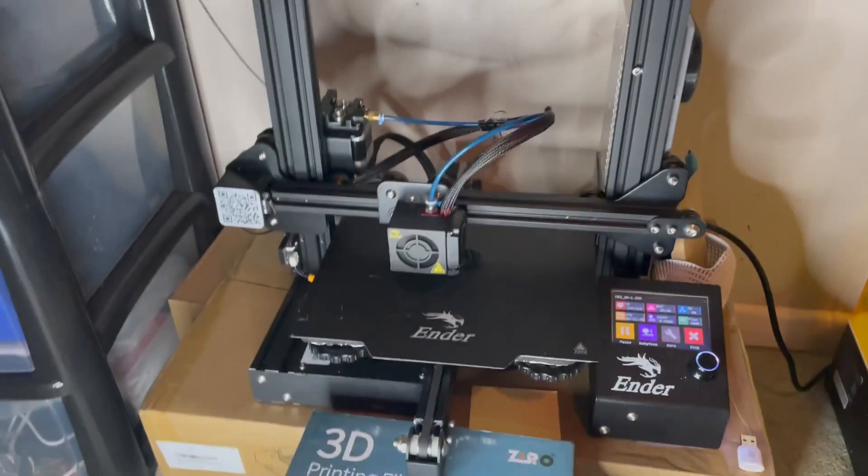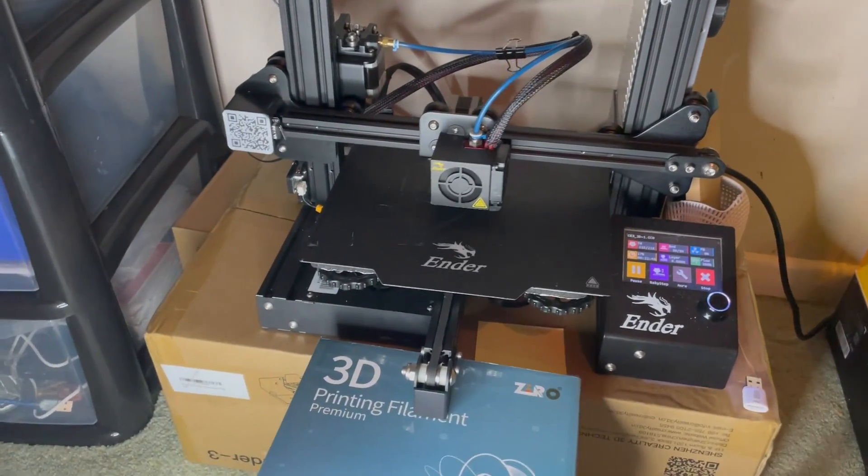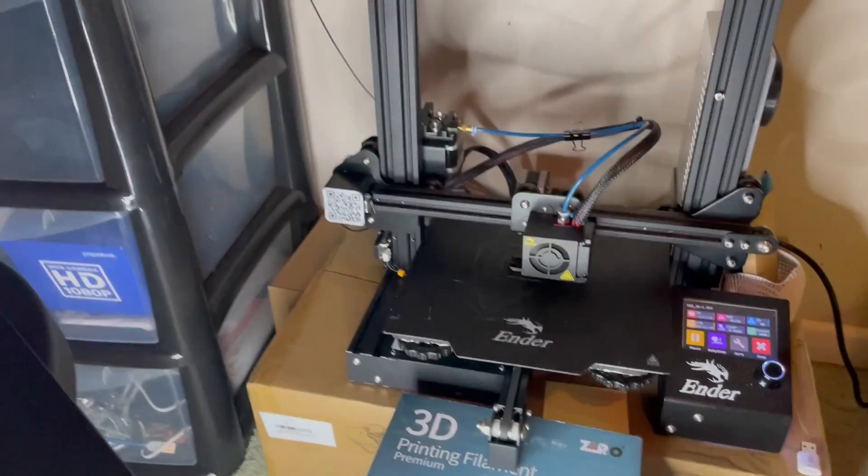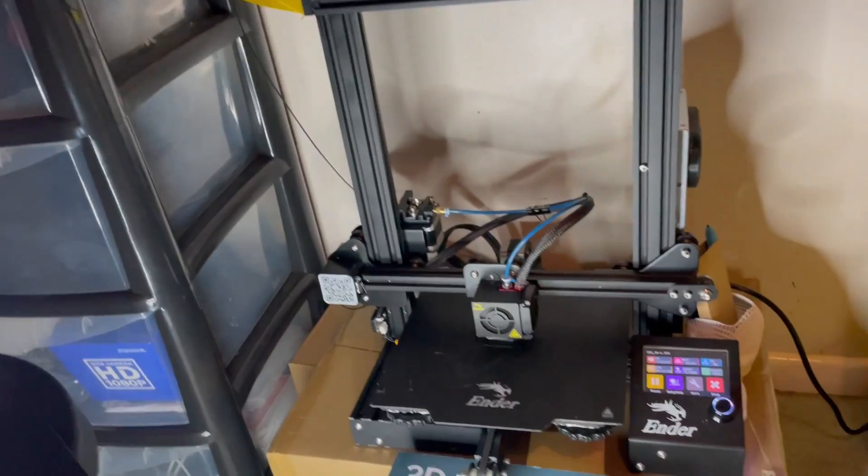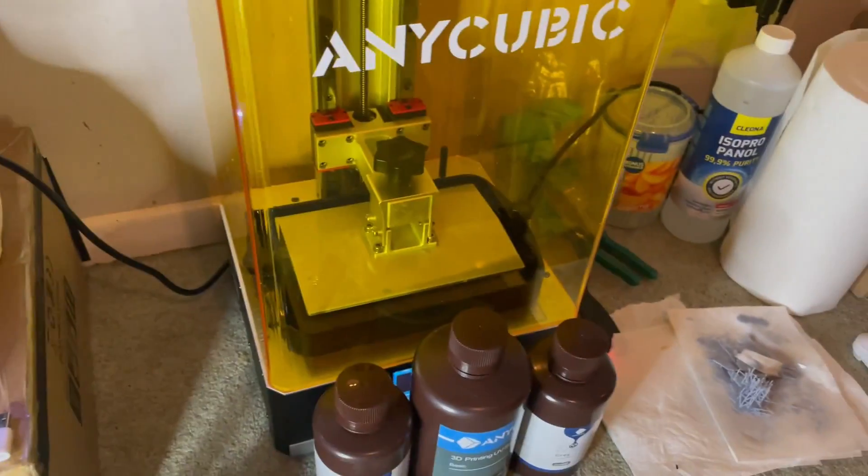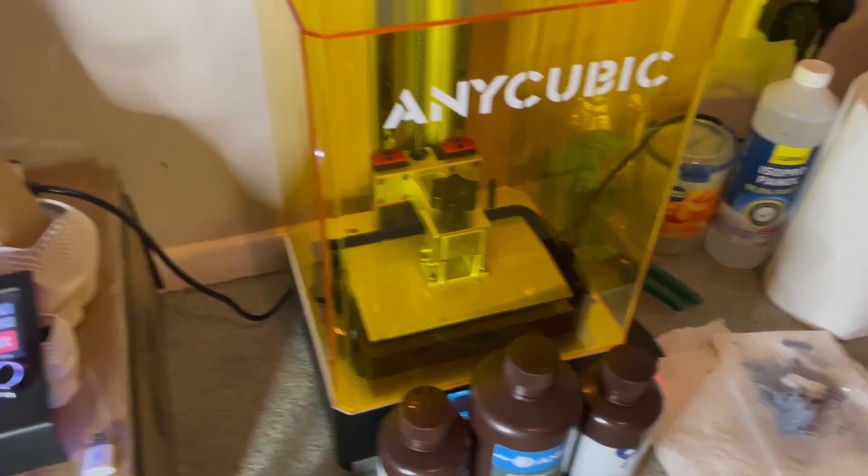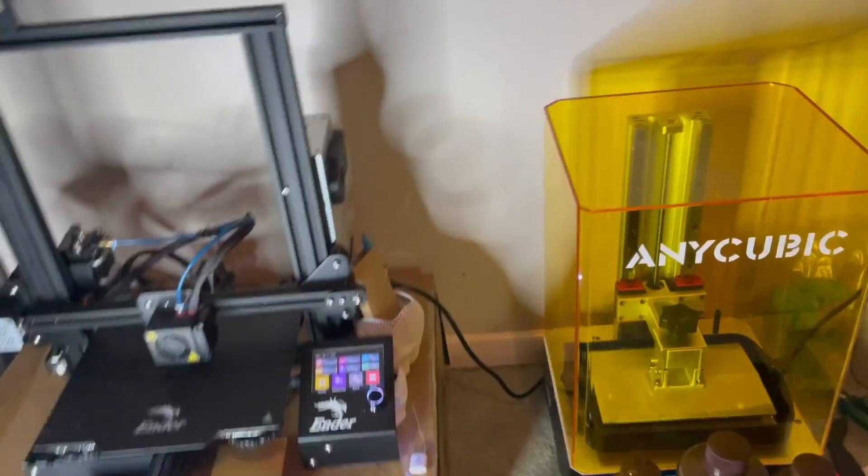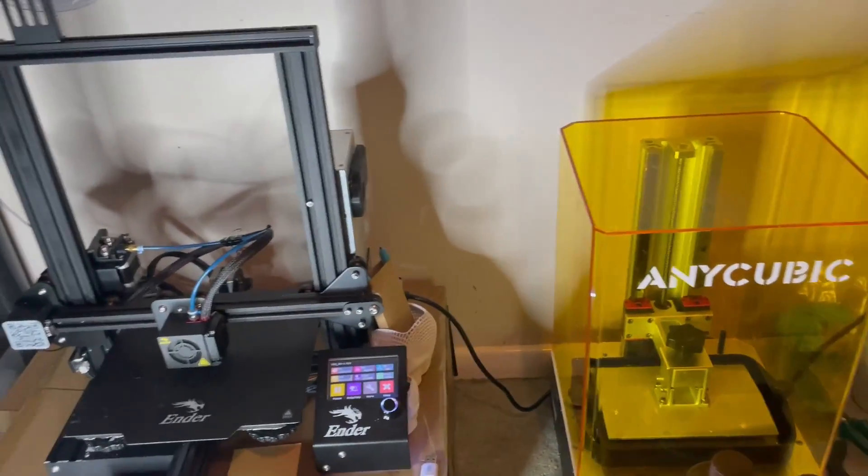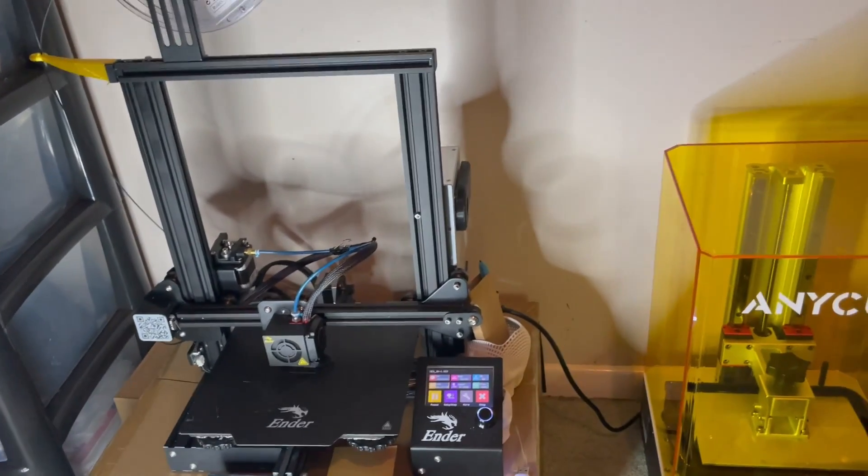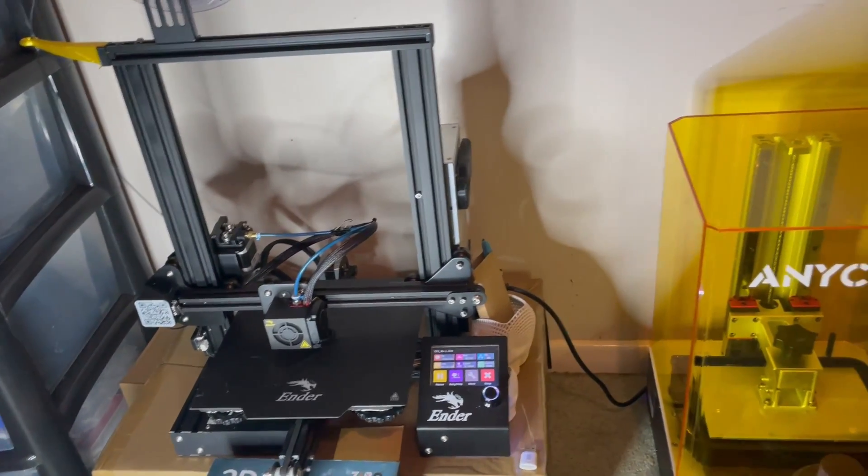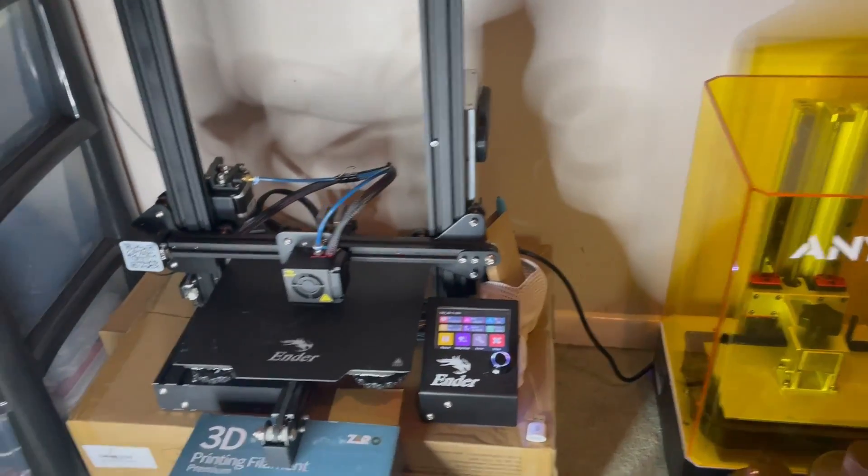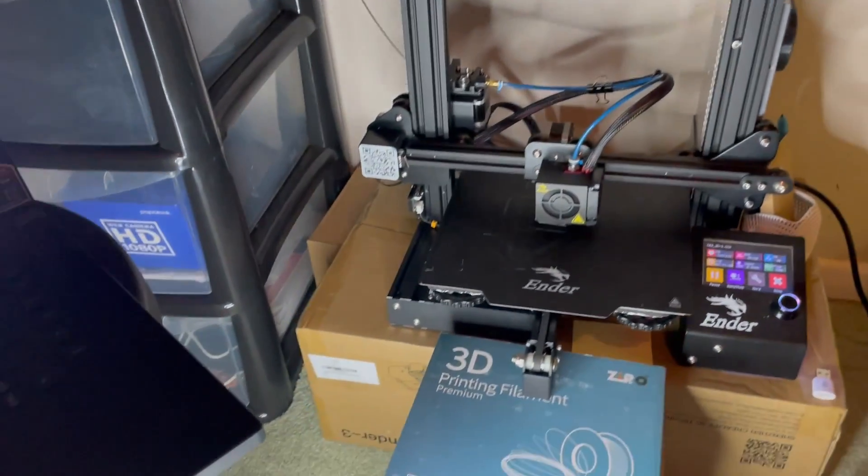But times have changed. Now manufacturers have dug in deep to get SLA printing lower in price, matching up to some of the favorite 3D printers like the Creality and Creuser printers out there.